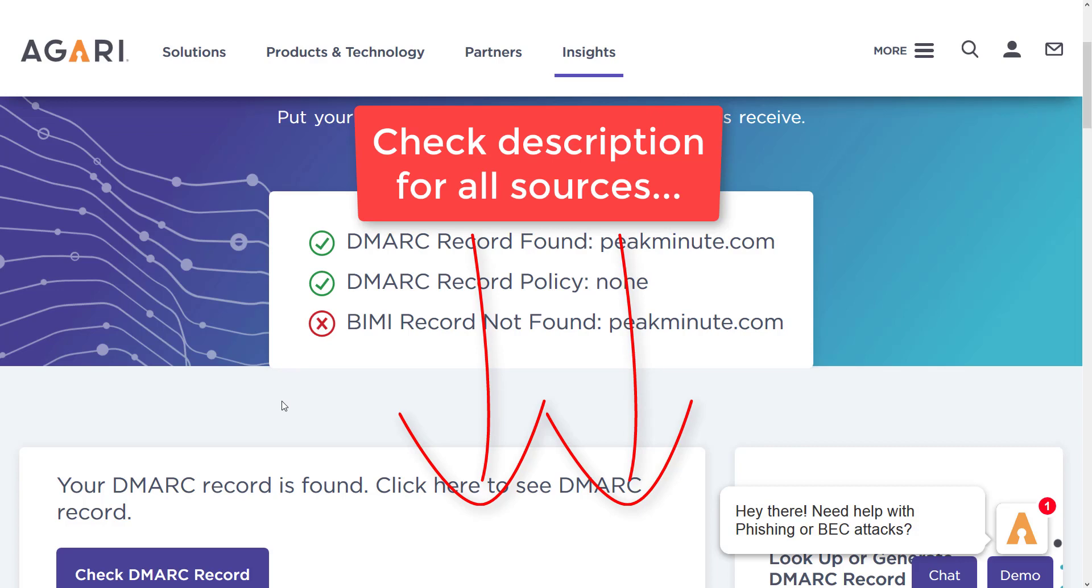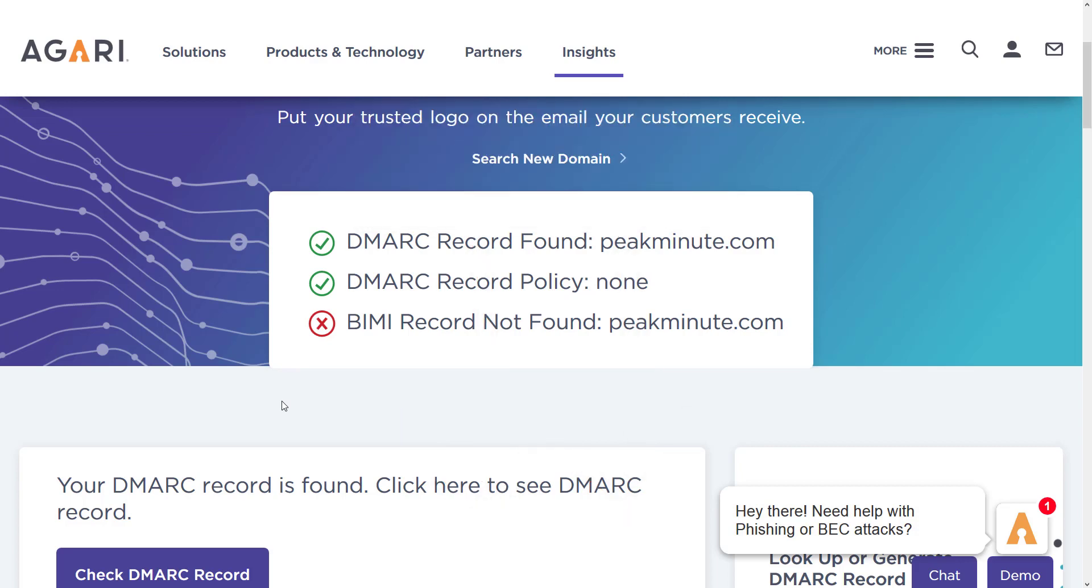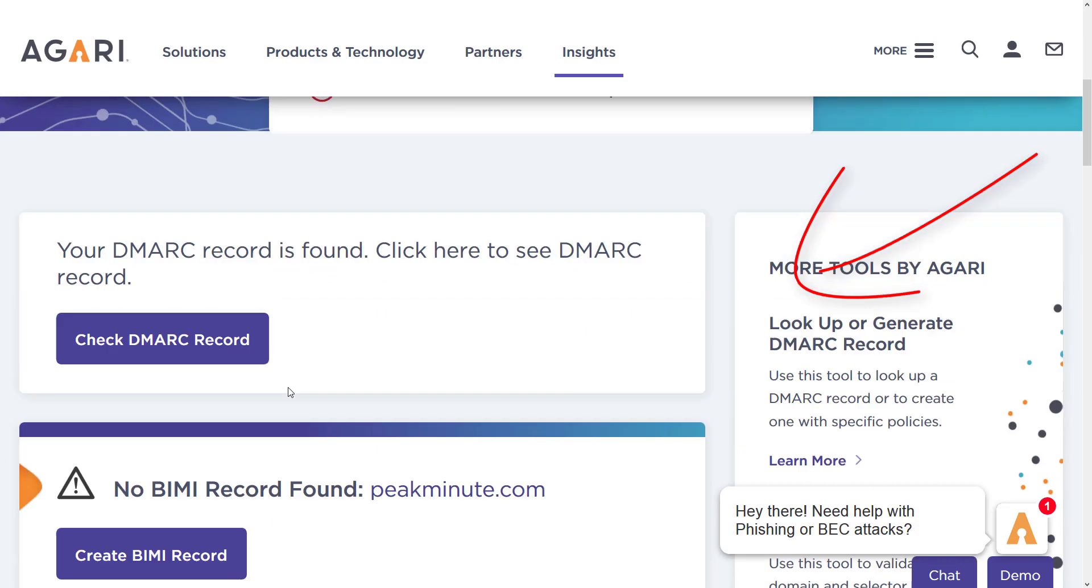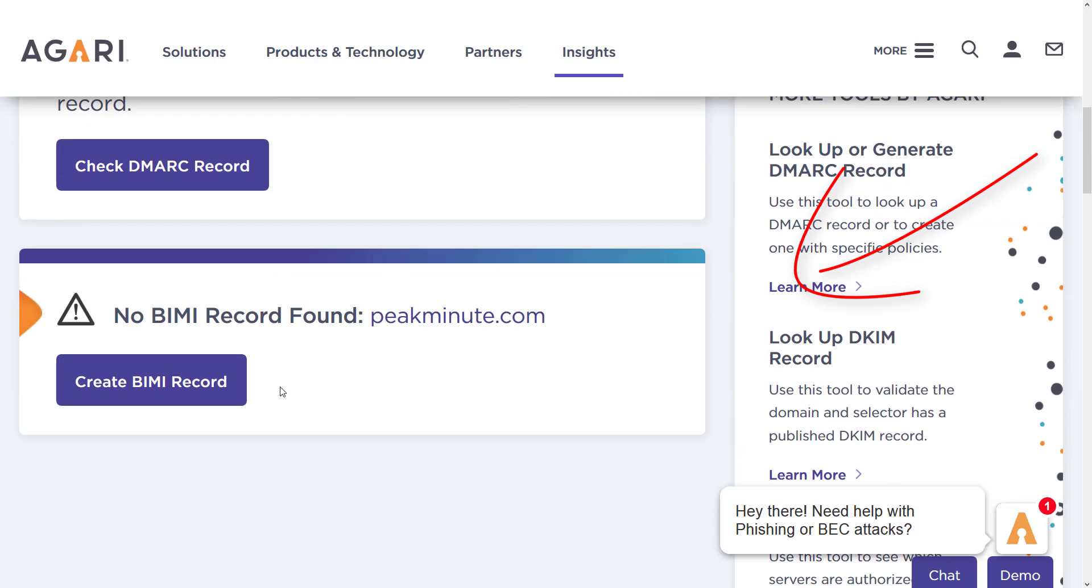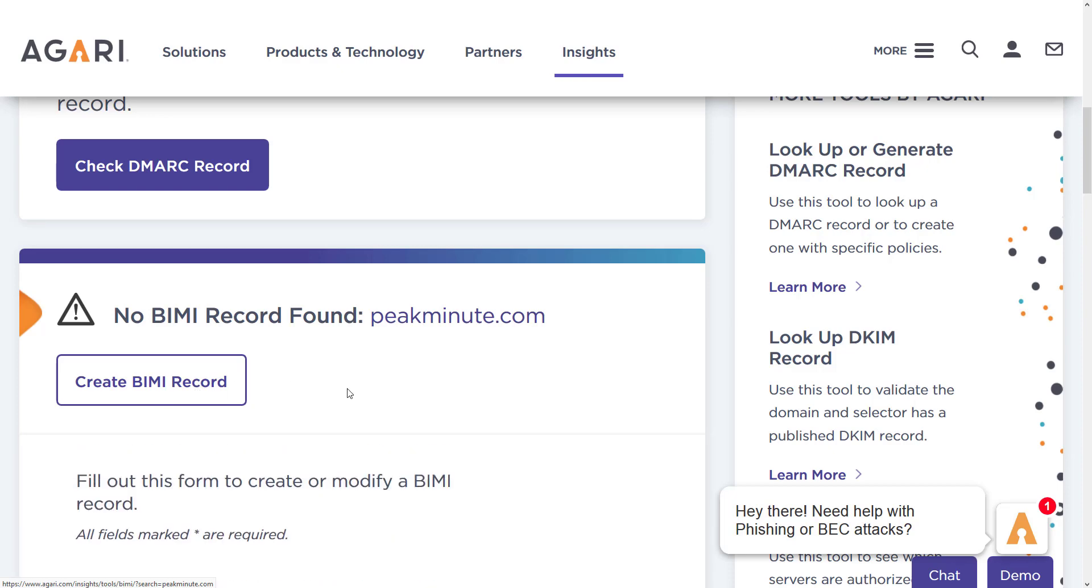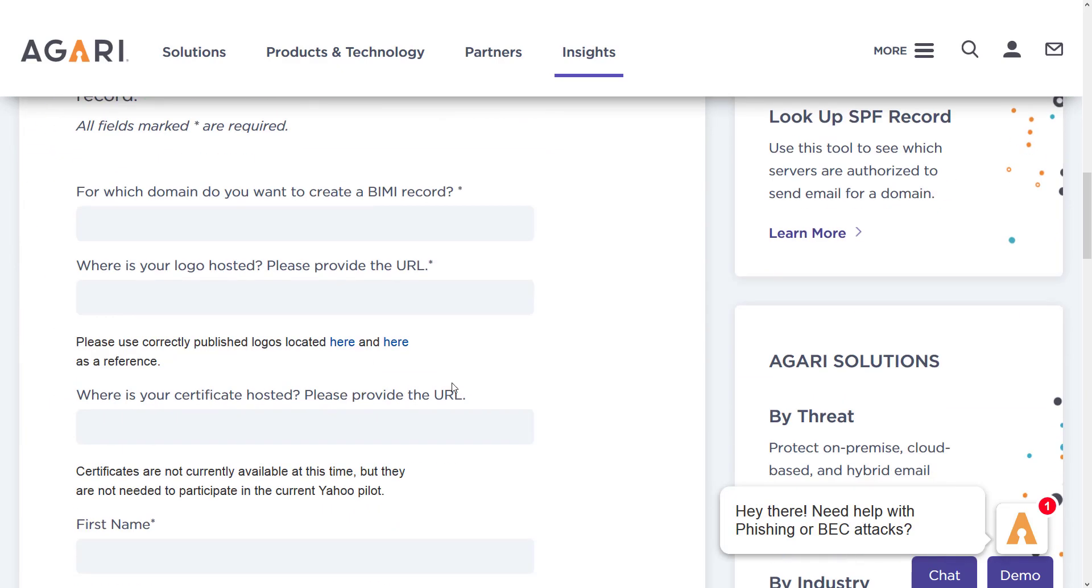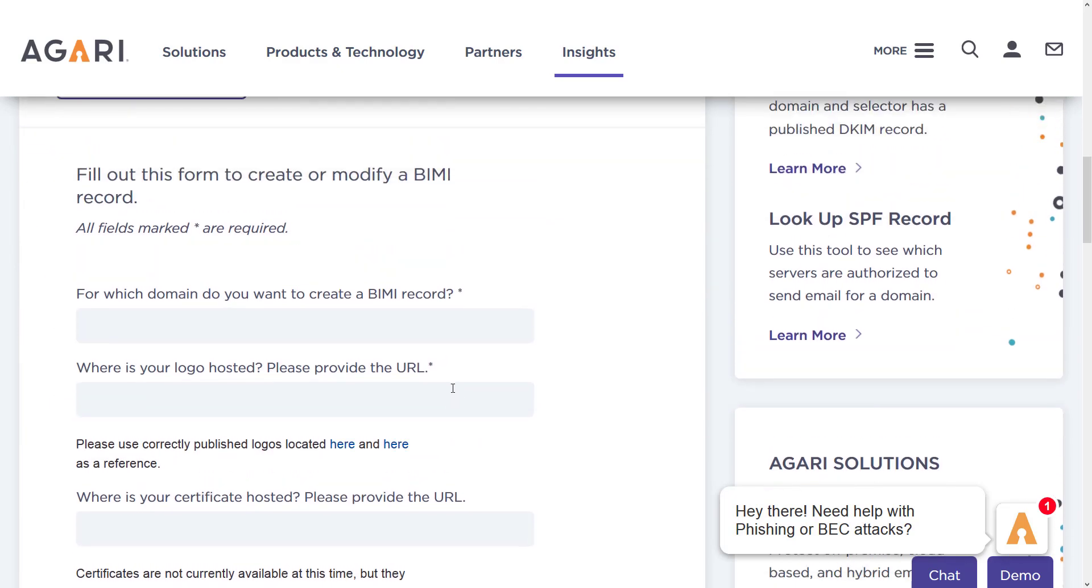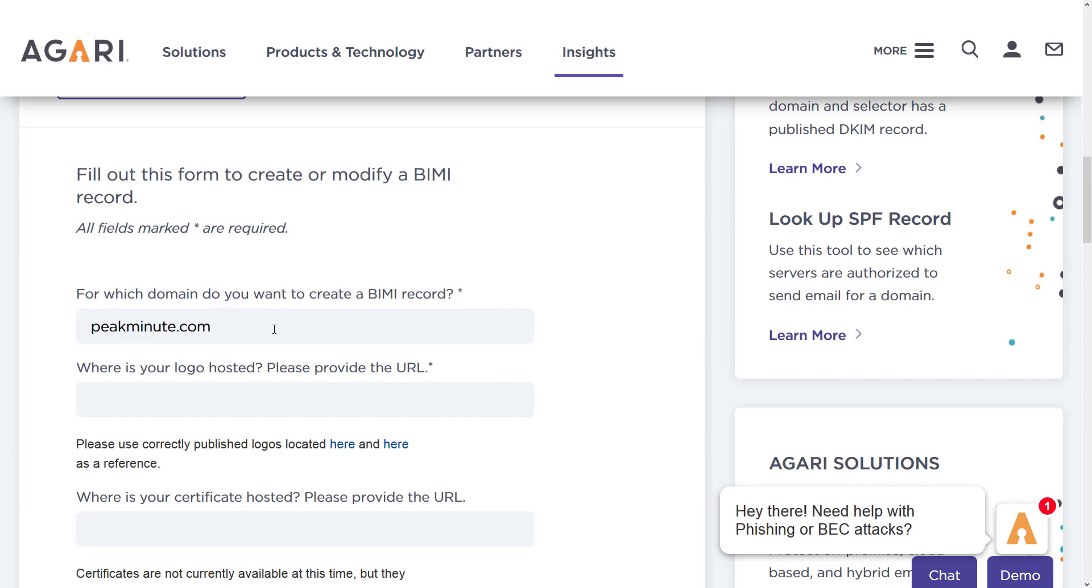As you can see, I just entered my domain name and BIMI record is not found. So you can just hit that create BIMI record button. And you have to fill a short form here. For which domain you wanna create that record for, I am gonna just add my information.